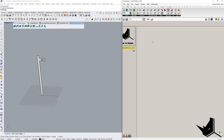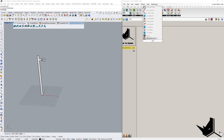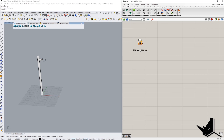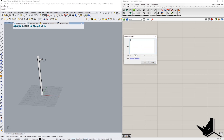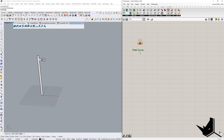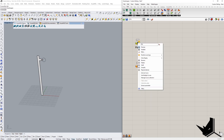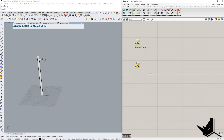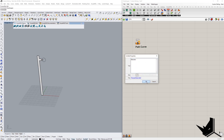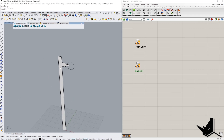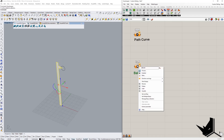Now I'm going to go to Grasshopper. First, we're going to need some curves — I'll add a curve component and name it 'path curve'. We also need a baluster, so let's create a B-rep component and call it 'baluster'. So we have these two inputs.